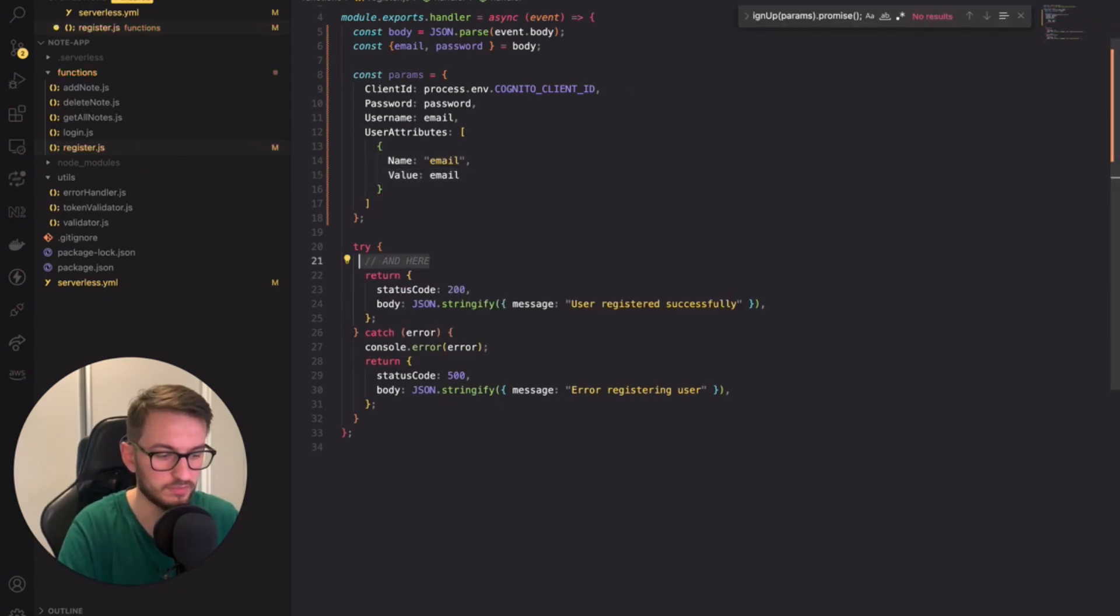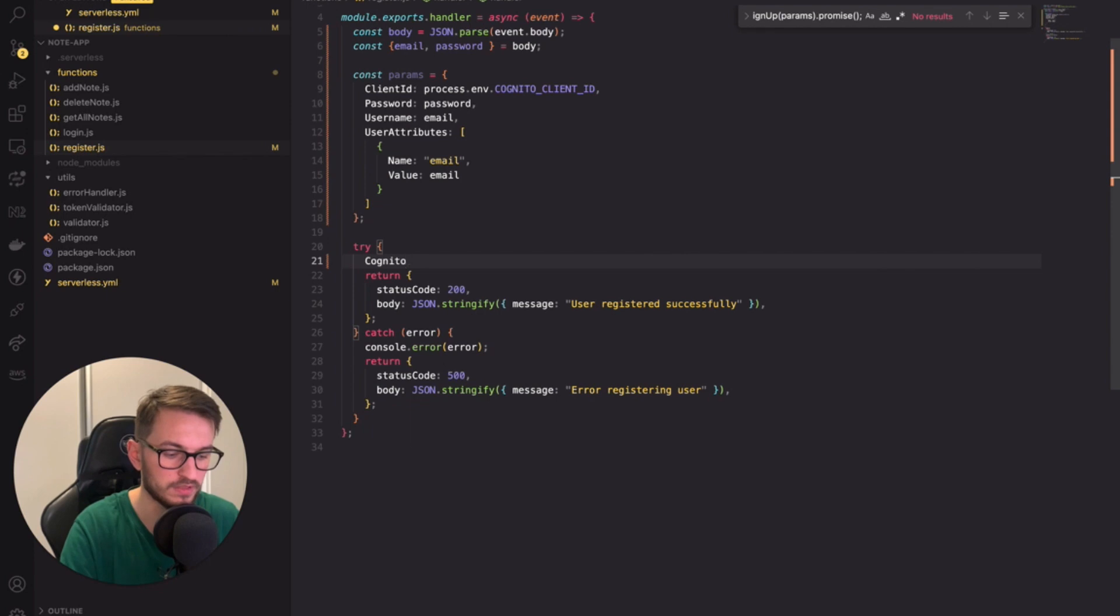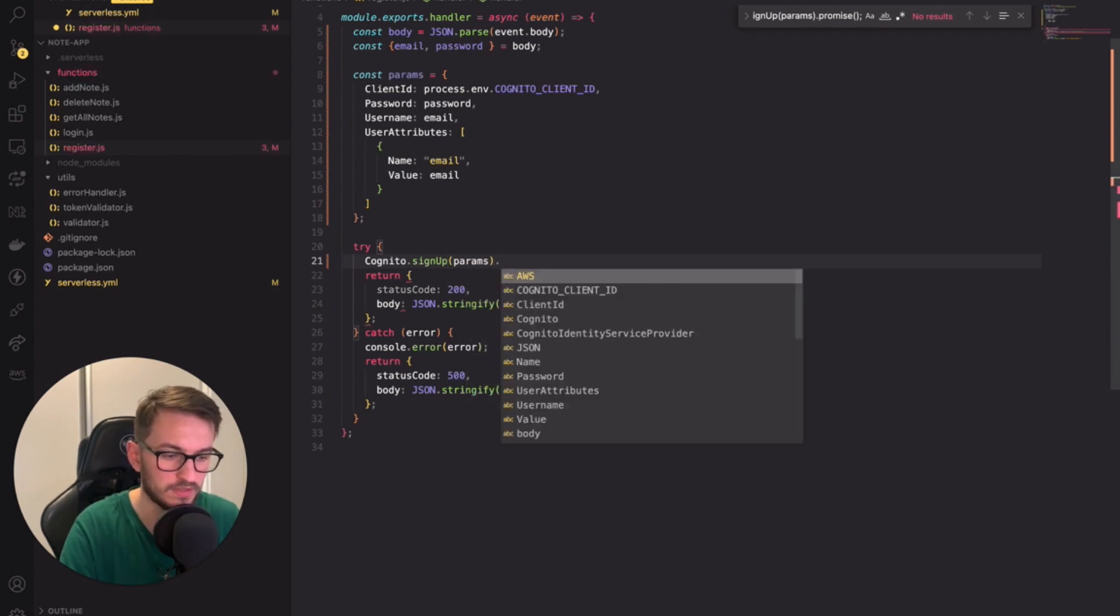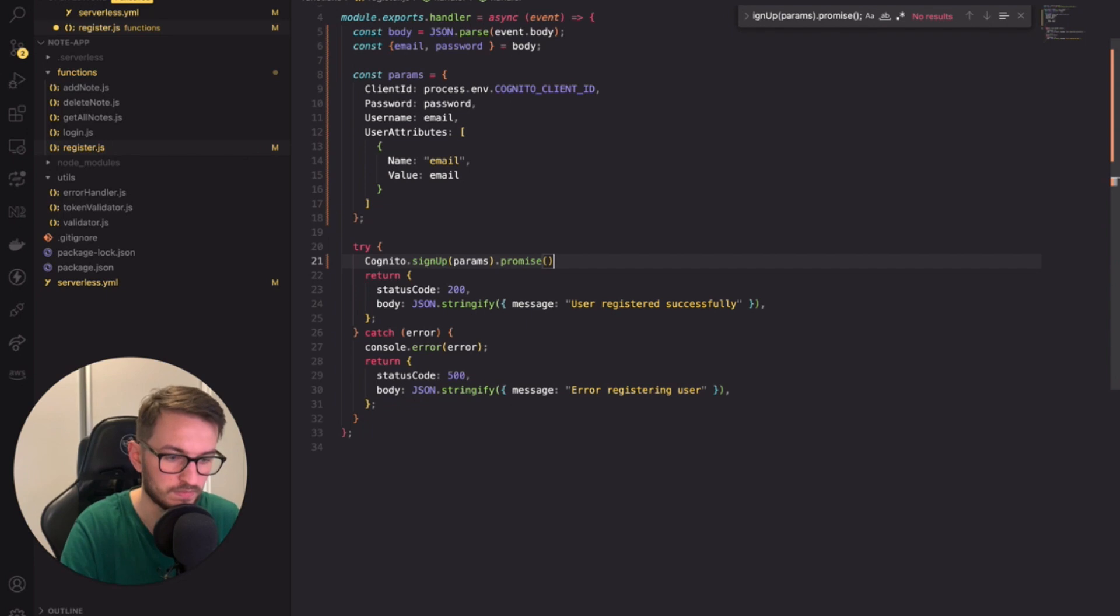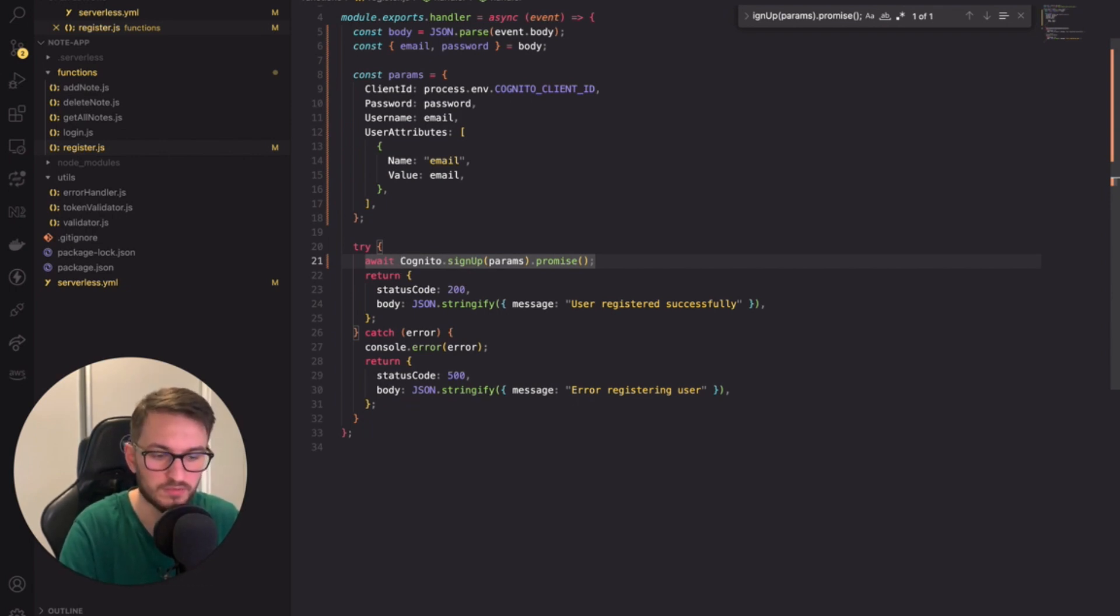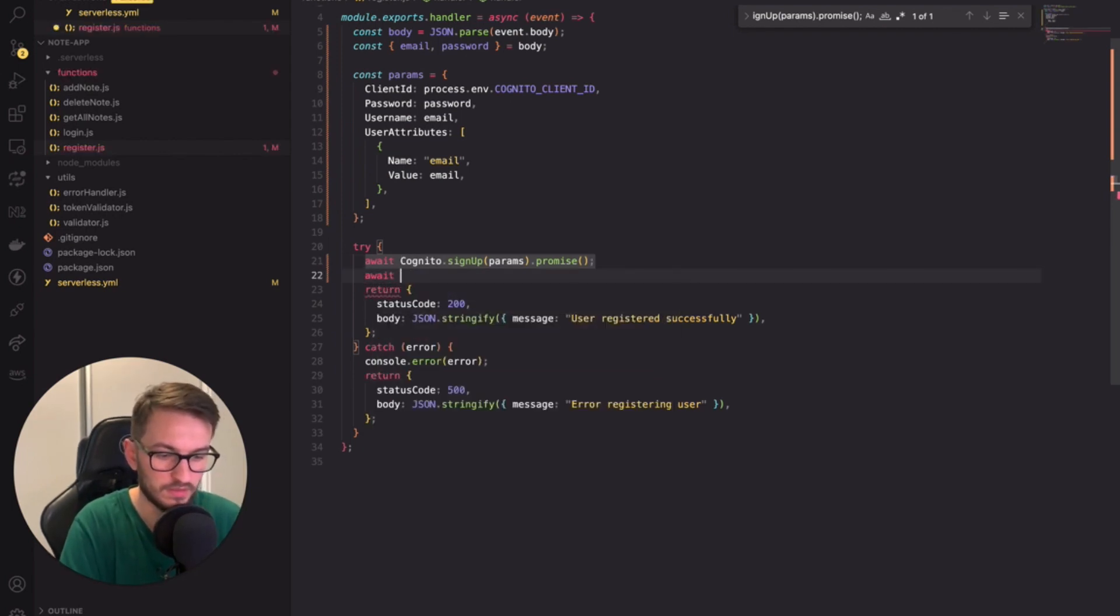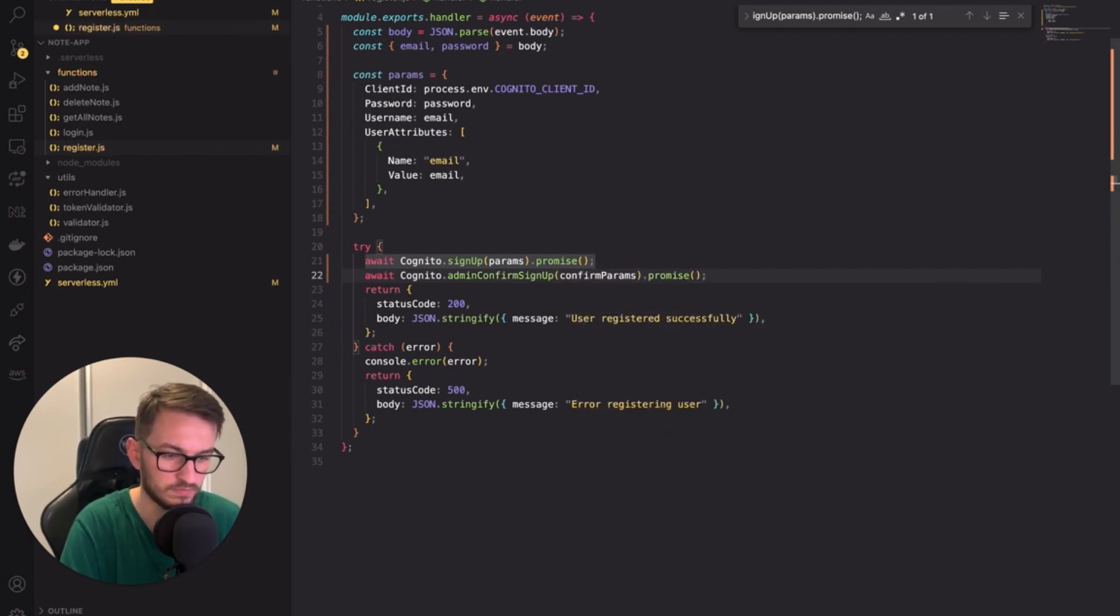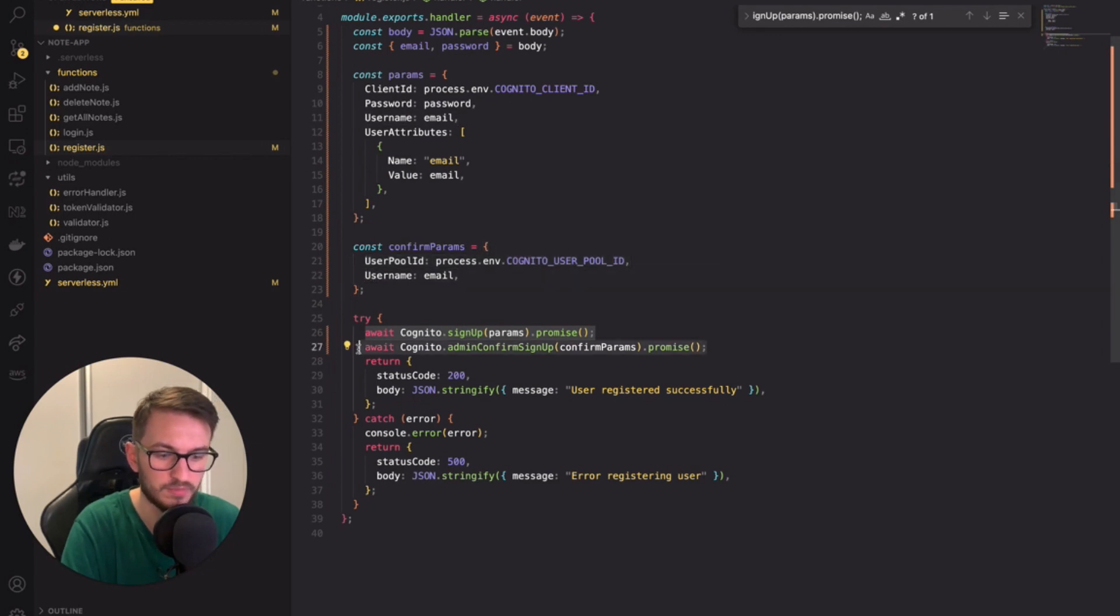Now let's move inside the try block. To register the user we need to use the Cognito method called signup and pass there the params. Since we're using AWS SDK in version 2 we need to add a promise call at the end if you want to use promises and just like that we've set up the user registration. However Cognito by default requires users to confirm their email by clicking the invitation link. We can set it to auto confirm and I will show you how. We need to use the admin confirm signup method from Cognito. Now users won't need to confirm the email. This method requires the user pool ID and email of the user we're confirming. But this call requires additional permissions.